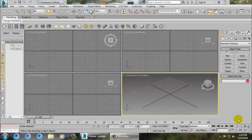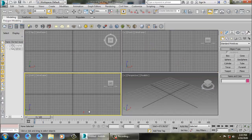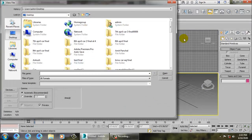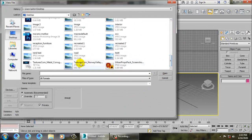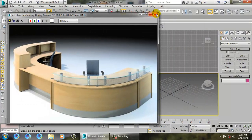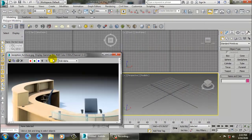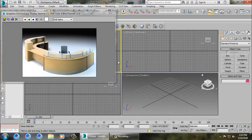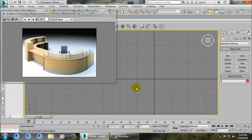Hello all, in this tutorial we will model an office reception table in 3ds Max. Let's get started. We'll take a reference - go into rendering, view image file, and take a reception furniture reference. We want to model this, so first of all let's go to the top view.